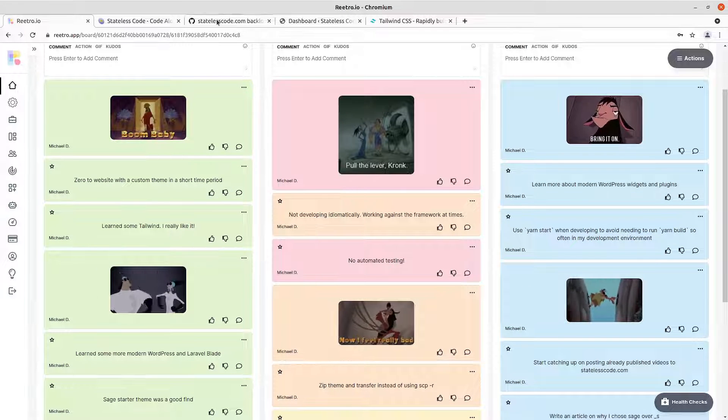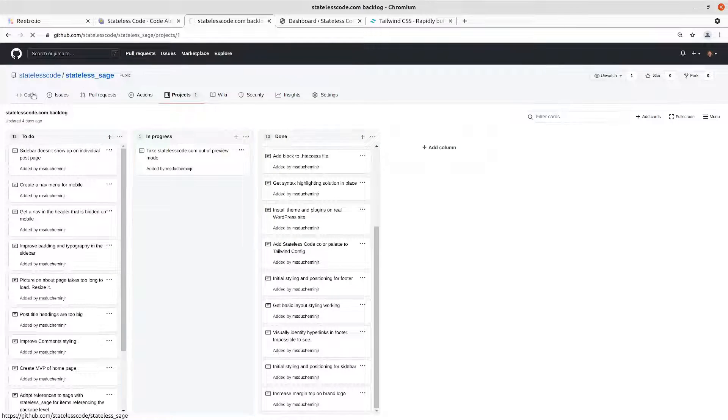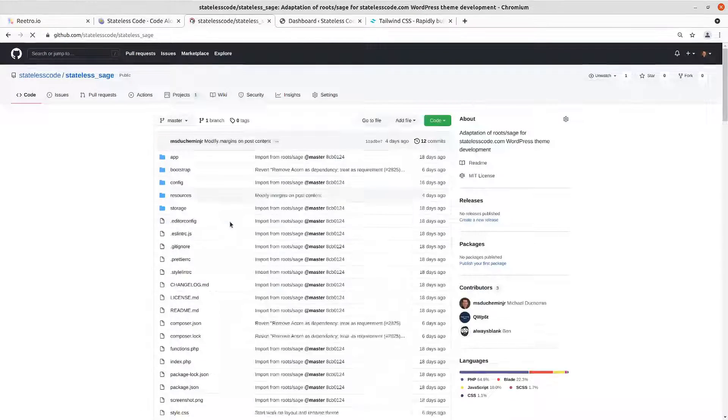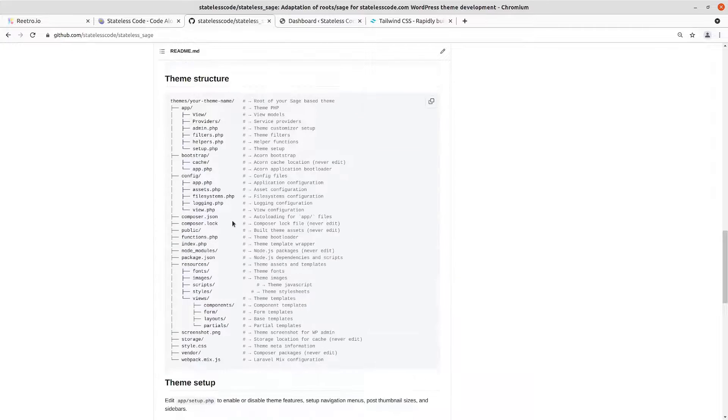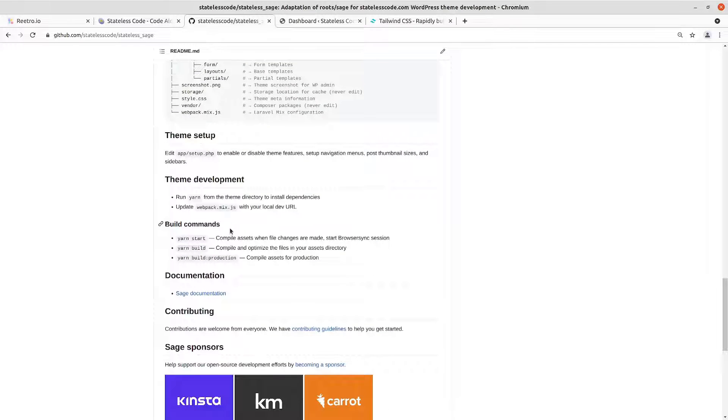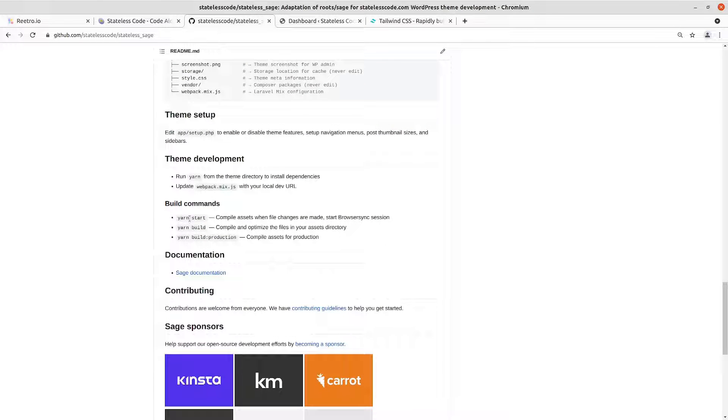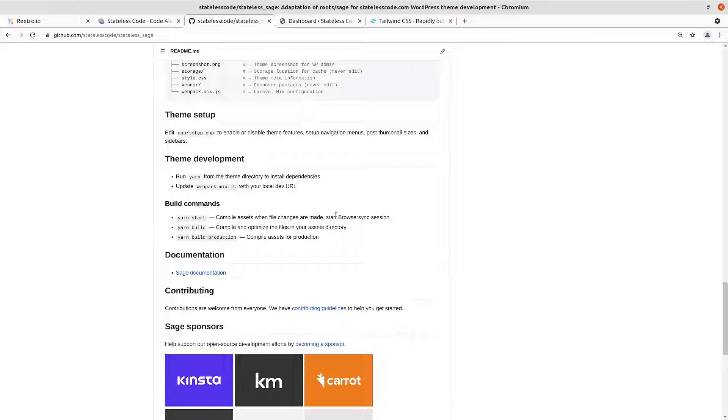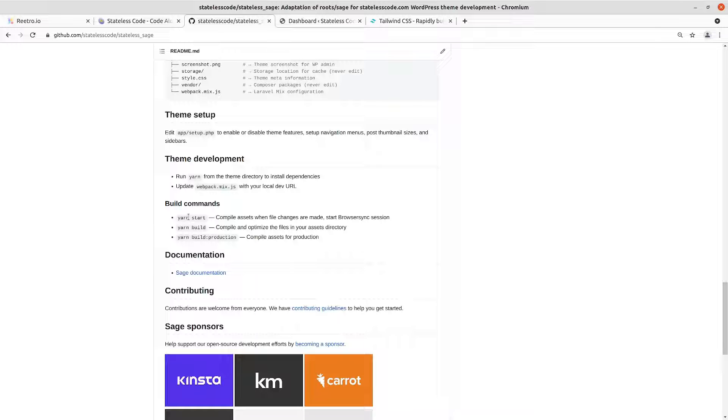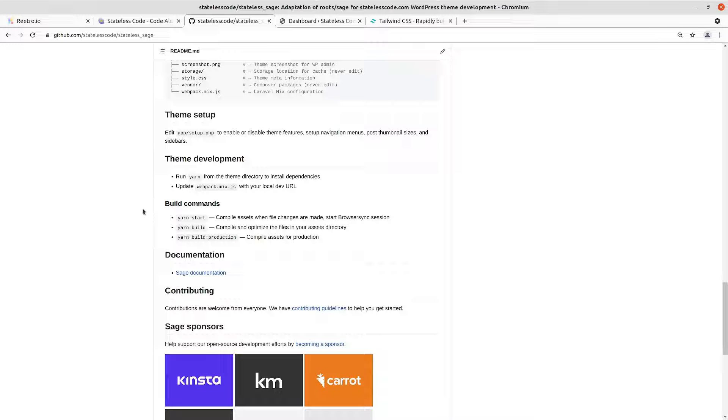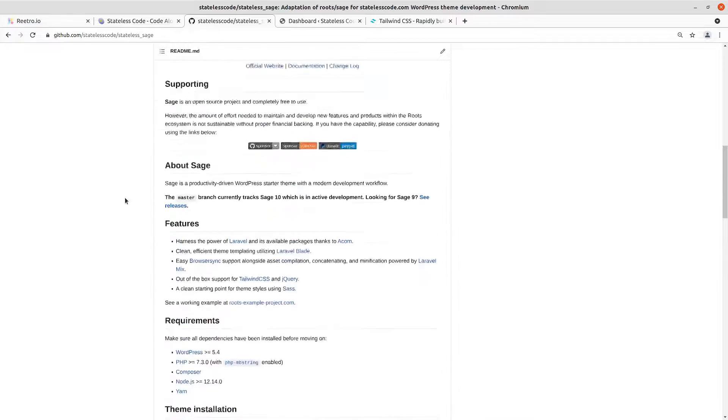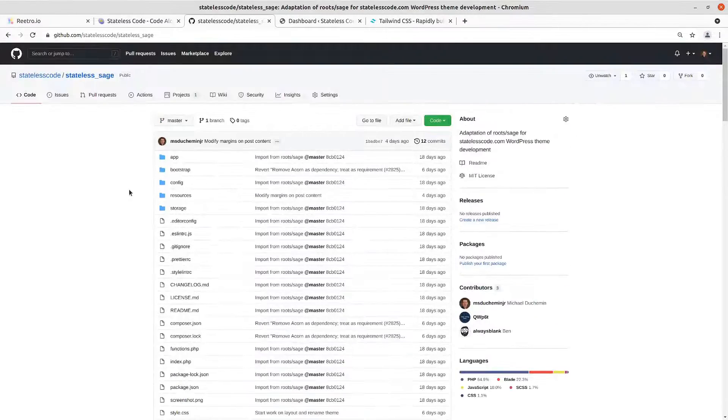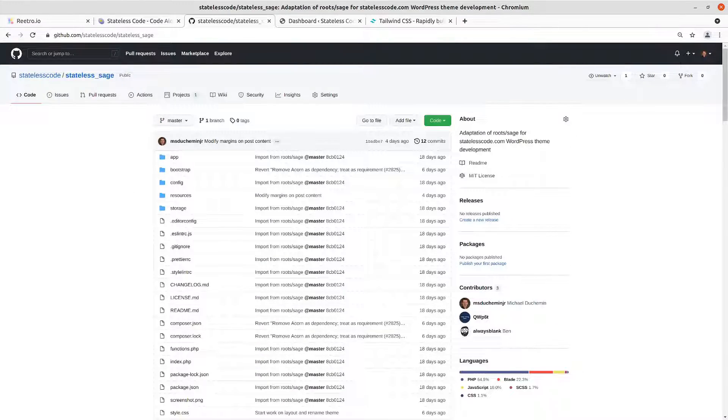So one thing in the read me here is that you can use yarn start to compile assets when changes are made and start a browser sync session. So that is something I'm going to do in the future. One of the reasons why I was hesitant to use why I didn't make more heavy use of directives was because it was requiring a recompile every time I changed the file. So we'll see how that works. And if we can get it to work, then I will make use of it in the local development environment.